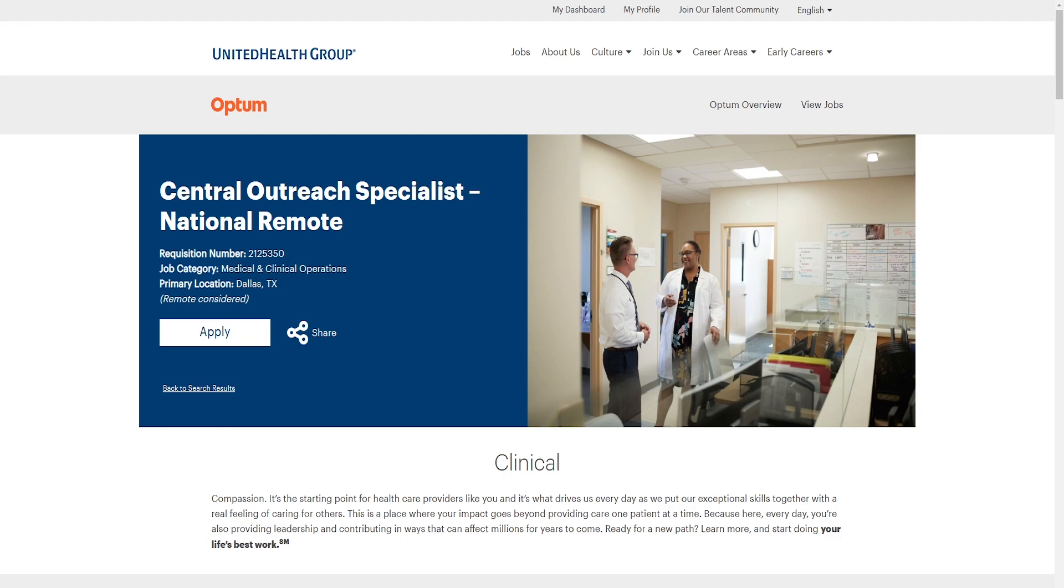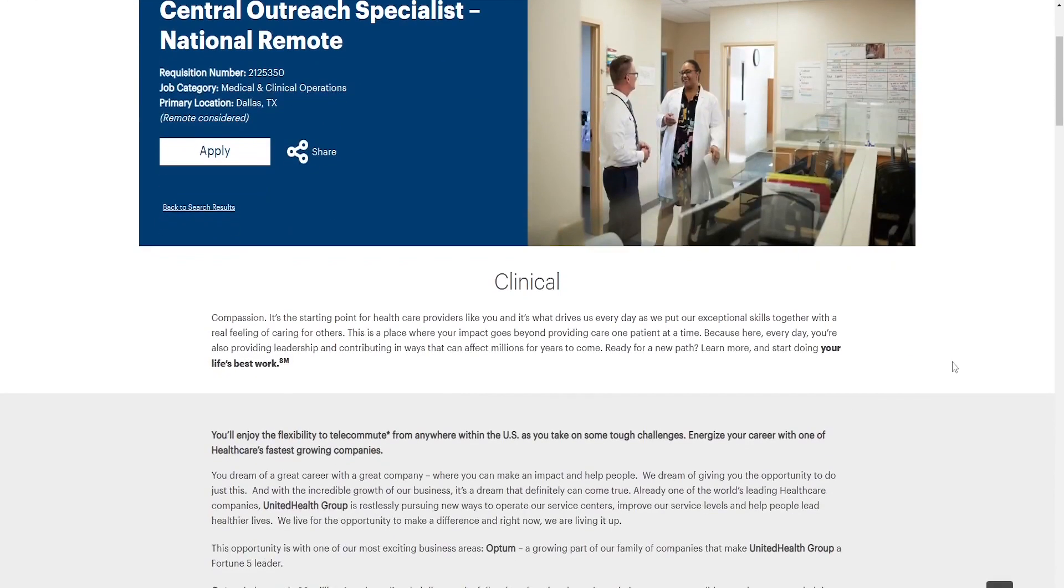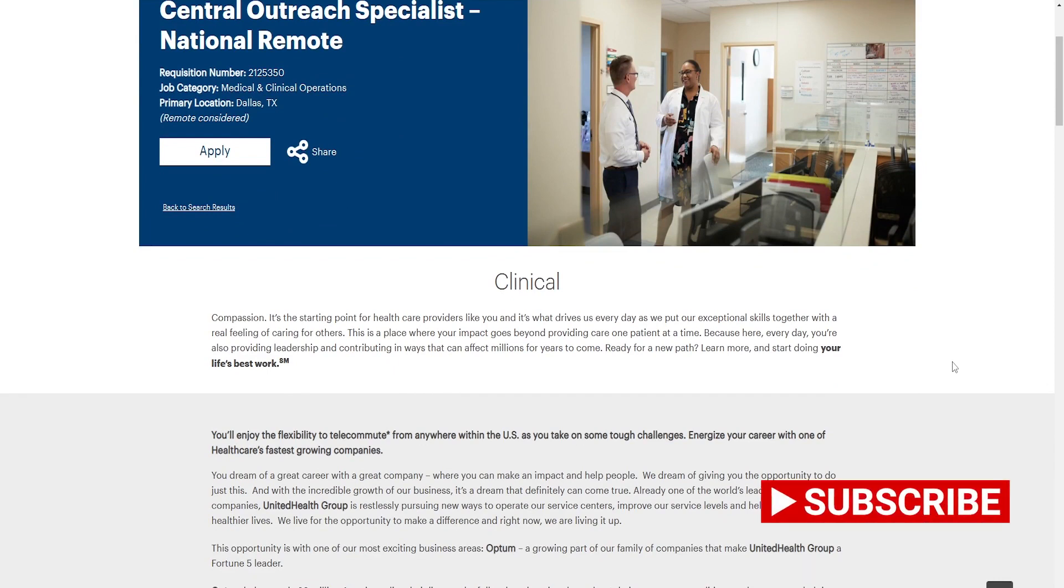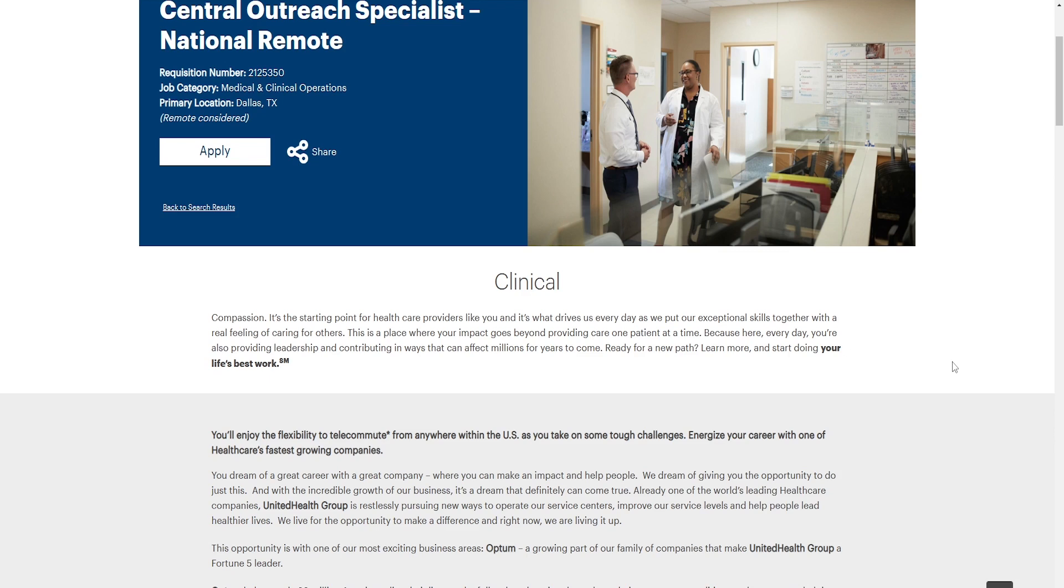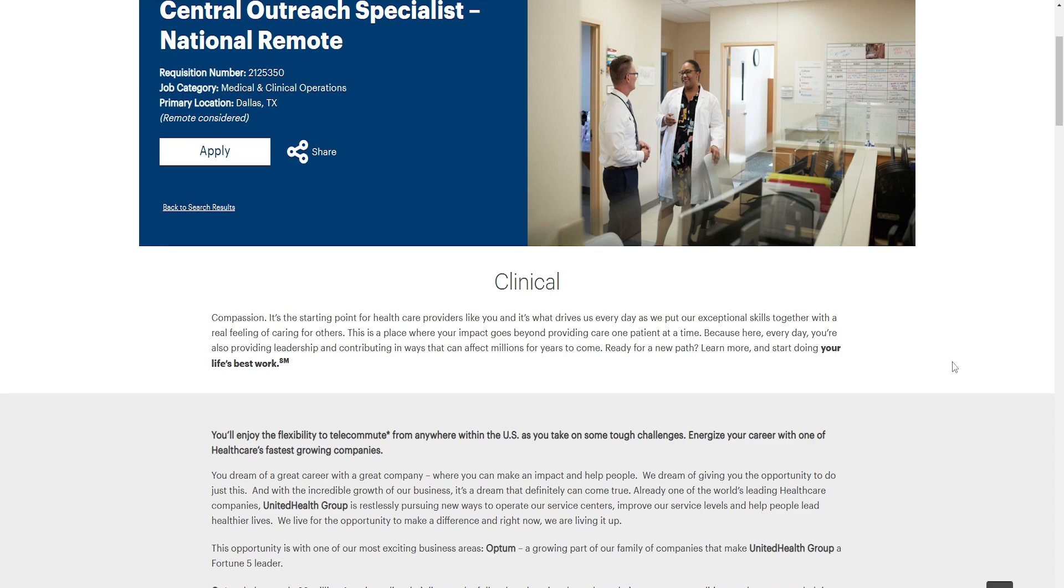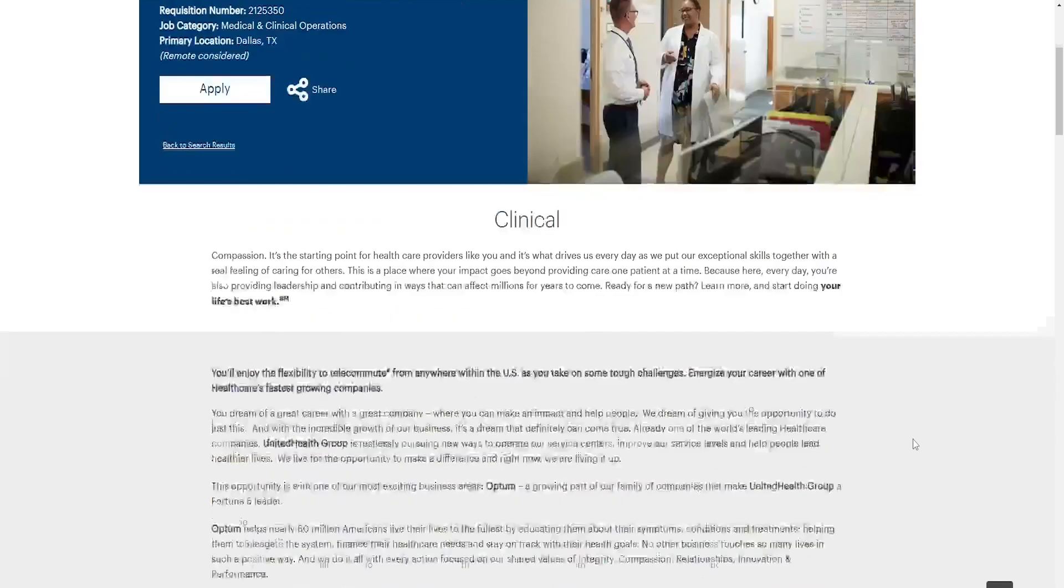Clinical Compassion. It's the starting point of health care providers like you, and it's what drives us every day as we put in exceptional skills together with a real feeling of caring for others. This is a place where your impact goes beyond providing care one patient at a time because here, every day, you're also providing leadership and contributing in ways that can affect millions for years to come. Ready for a new path, learn more, and start doing your life's best work. You'll enjoy the flexibility to telecommute from anywhere within the U.S. as you take on some tough challenges. Energize your career with one health care fastest growing community.